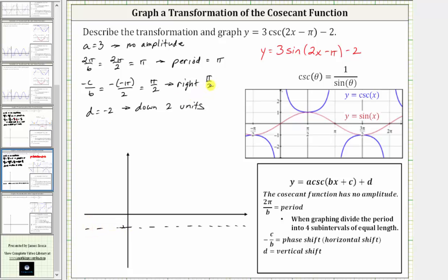The graph has shifted right pi over two units, so pi over two is our starting point. Because the period is pi, pi over two plus pi gives us three pi over two, which is the ending point for one complete period. Dividing this into four equal subintervals — increments of pi over four — gives us x-values of pi over two, three pi over four, pi, five pi over four, and three pi over two.